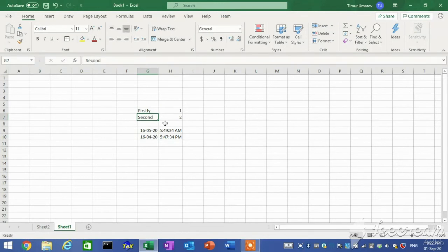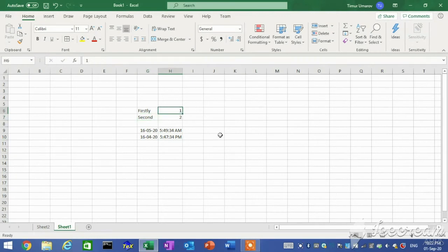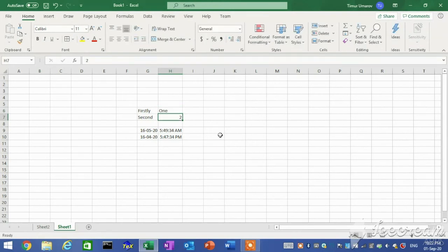Replace data. You can replace the entire contents of a cell with new data. Any formatting applied to the cell remains in place and is applied to the new data. To replace data: firstly, select the cell that contains the data you want to replace. Secondly, type the new data and then press the Enter key. To delete data, select the cell that contains the data you want to delete and then press the Delete key.